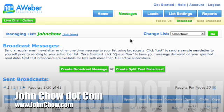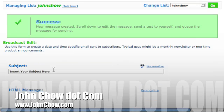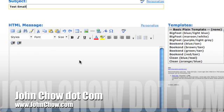The first thing you need to do is go to your Aweber account and go to Messages, choose Broadcast, then Create Broadcast Message. Insert your subject here — we'll just call this test message, test email — and type your message here, we'll just call it test for now.